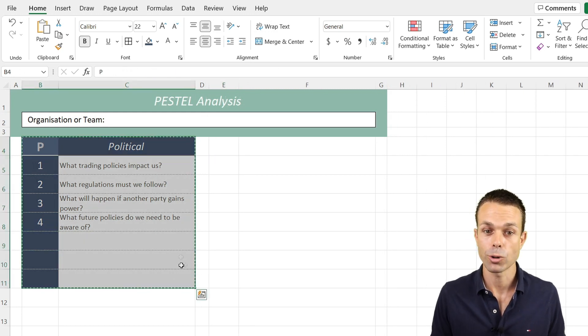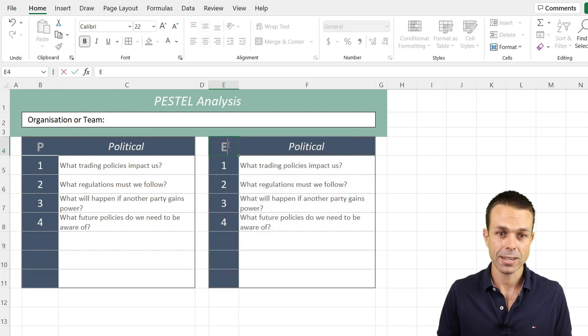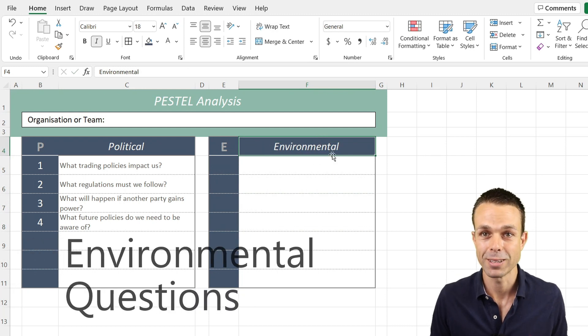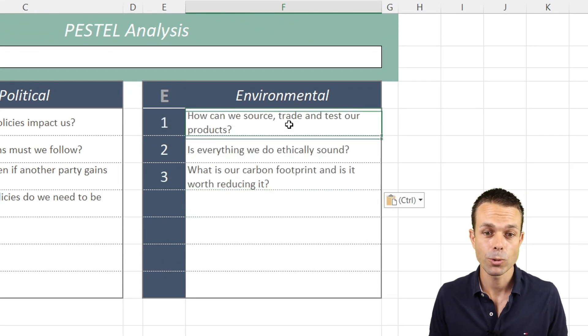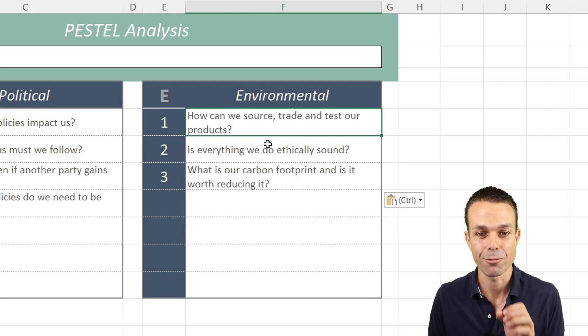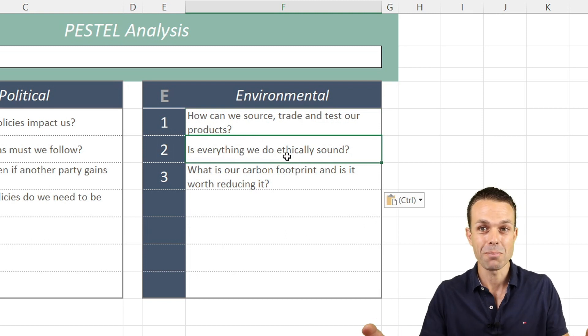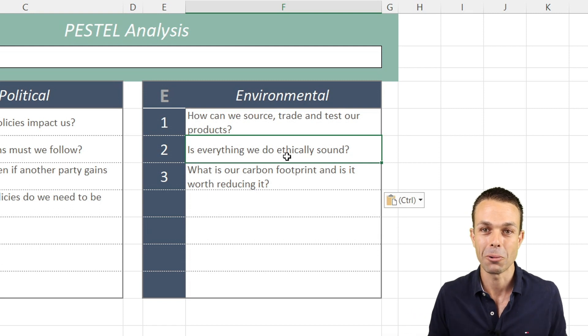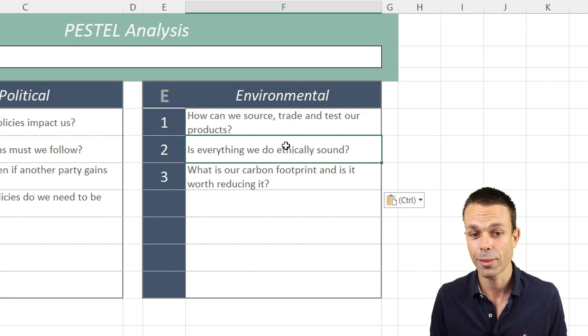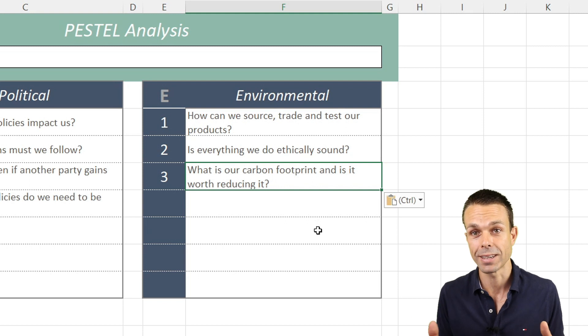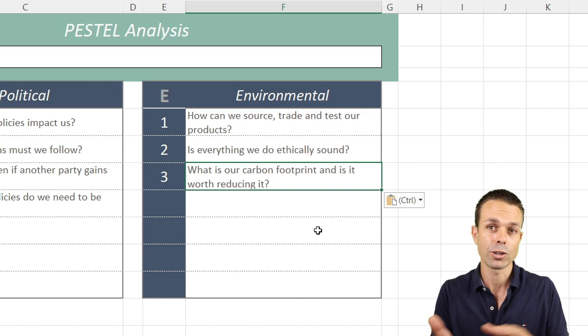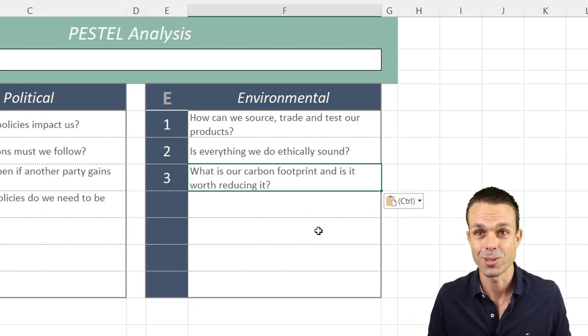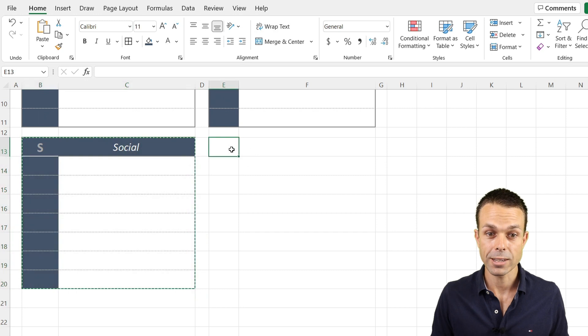Now we've got our template, and all we need to do is copy this and paste it into our next section. If we change that, this is the E for environmental challenges or risks. For the environment we need to ask: How can we source, trade, or test our products in an environmentally safe way? Is everything we do ethically sound? What is our carbon footprint—is it worth reducing for the future?